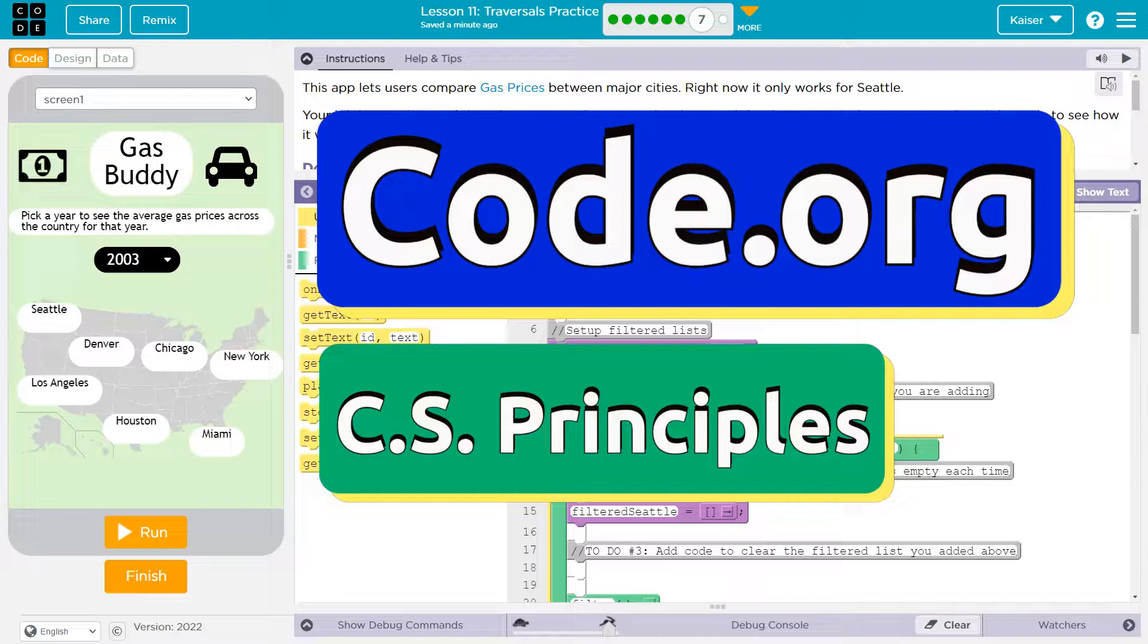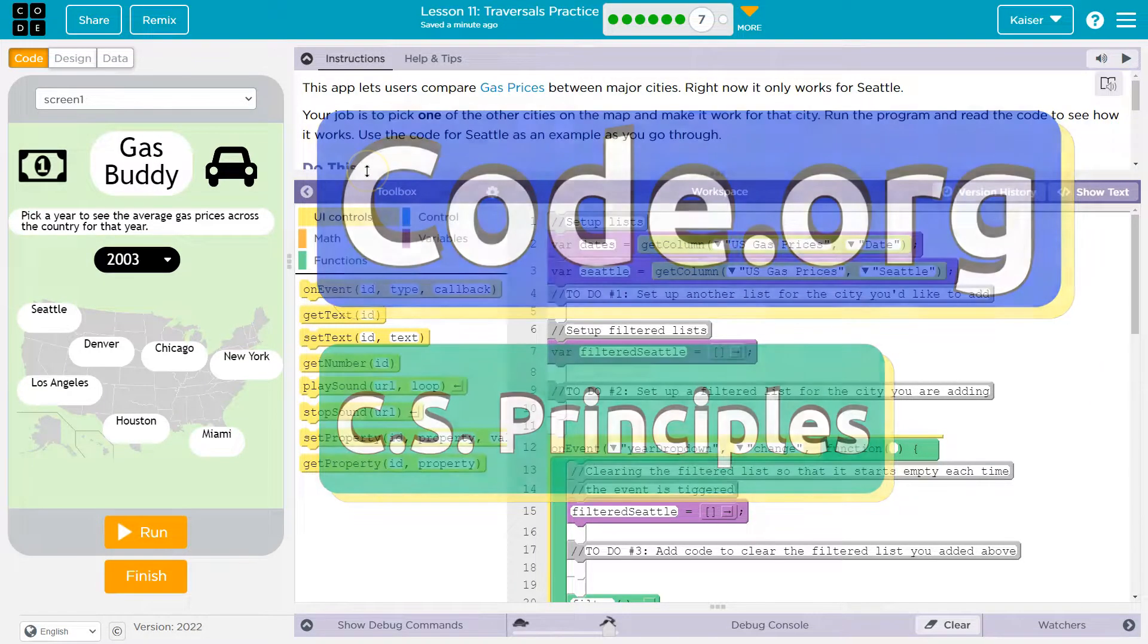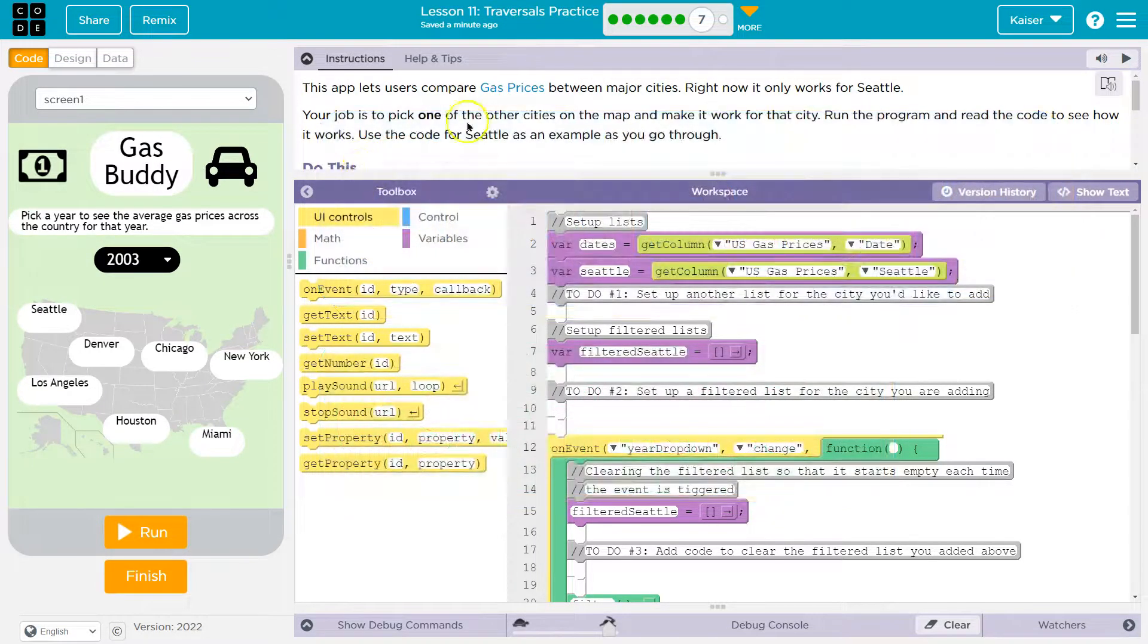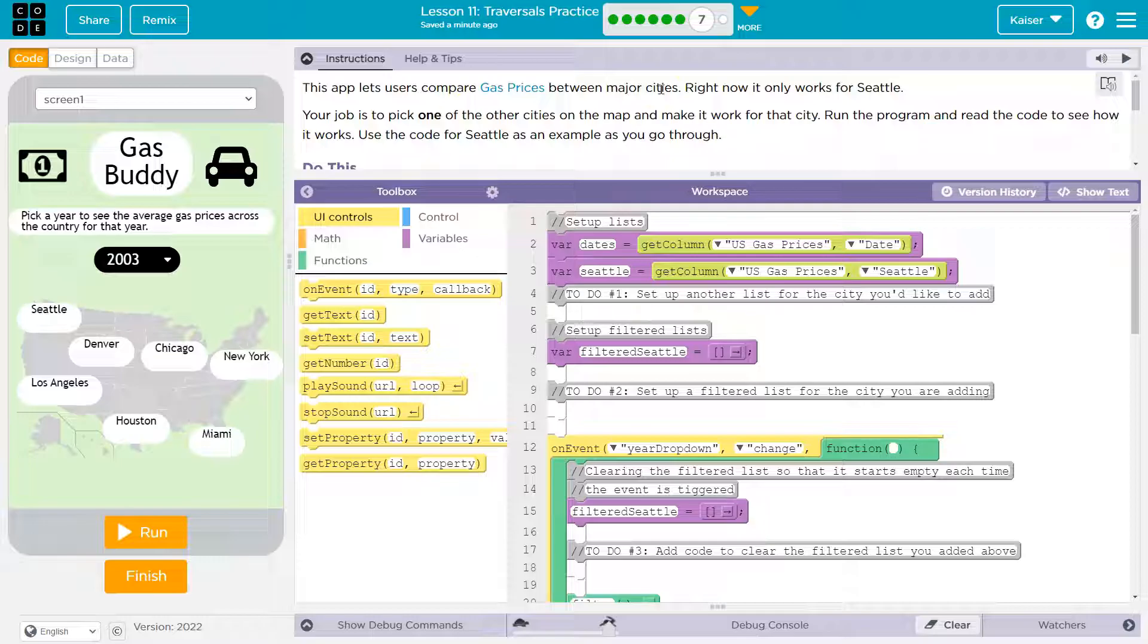This is Code.org and apparently we're working on GasBuddy. What's this do? This app lets users compare gas prices between major cities. Well, that could be depressing. Right now it only works for Seattle. Go Seattle.